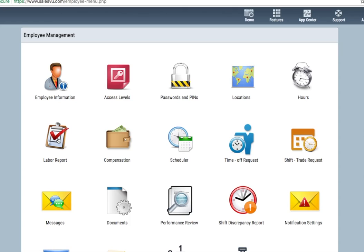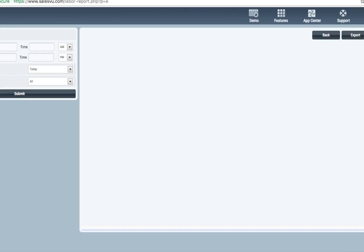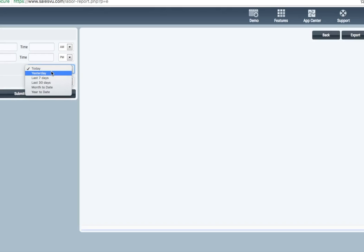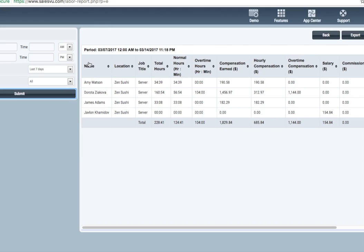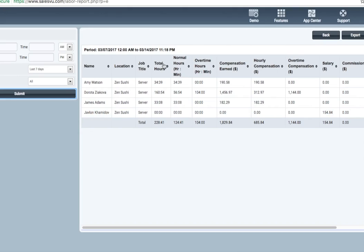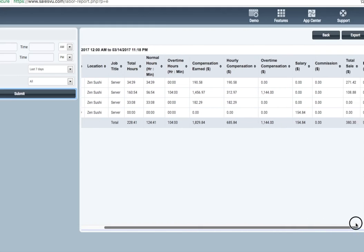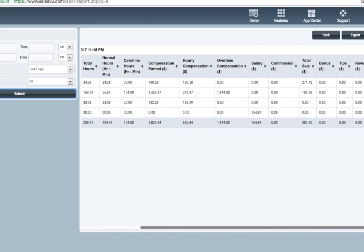Labor reporting is handled through the labor report. You can pull a report for a specific date range or use a quick pick. In the reports, they'll look like this. You'll have the name, location, job title, total hours, normal hours, overtime, commission earned, and several other fields. Included in these fields are credit card tips that a particular employee earns. If you're pooling tips, you'll have to calculate this separately.